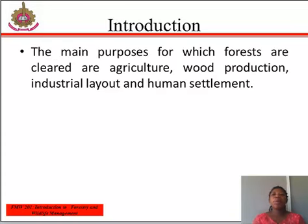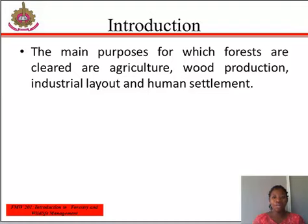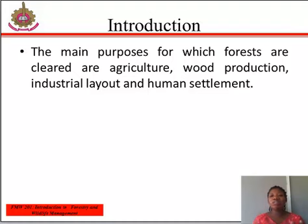The main purposes for which forests are cleared are for agriculture, wood production, industrial layouts and urban settlements. The conversion of natural forest to pasture is widespread in the tropics where there is a long tradition of animal husbandry. Felling wood for industrial production — that is for industrial timber, fuel wood, palm and paper production — has impacted greatly on unsustainable utilization of forests. Setting up of new settlements involves cutting down large acres of forest land.